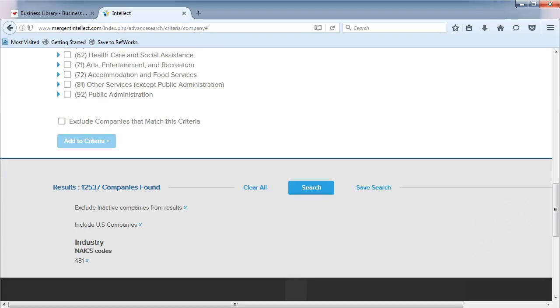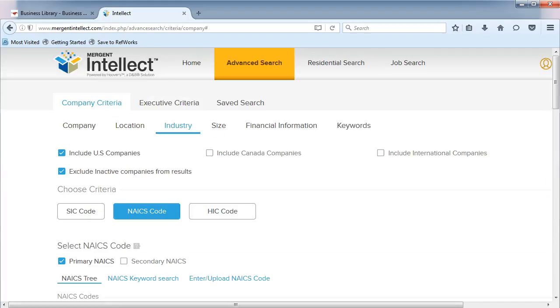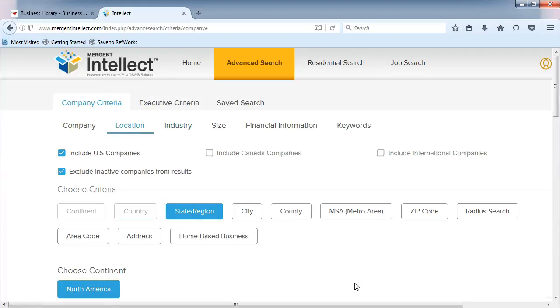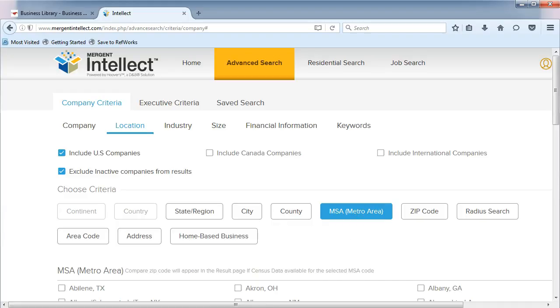At the top, click on Location. We can see many location options which we can use, such as State, City, County, and MSA or Metro Area. Let's choose MSA Metro Area.